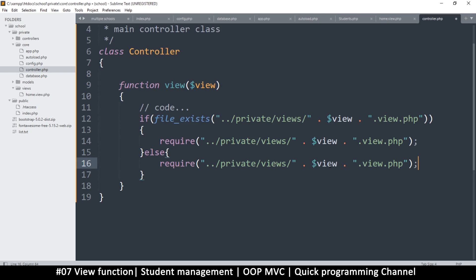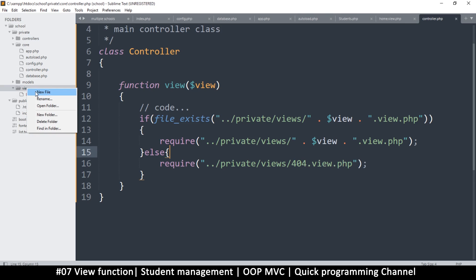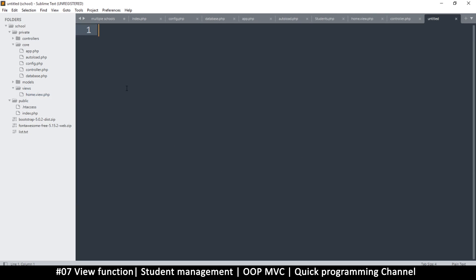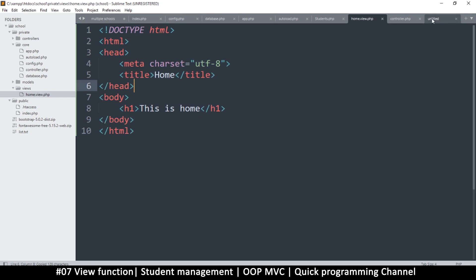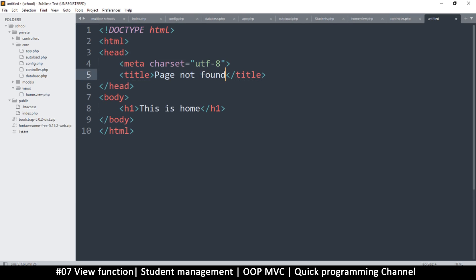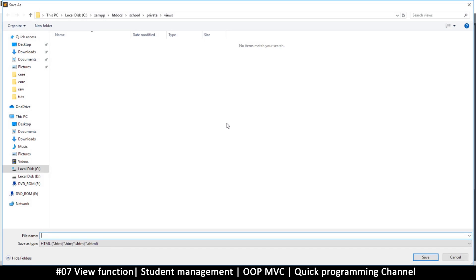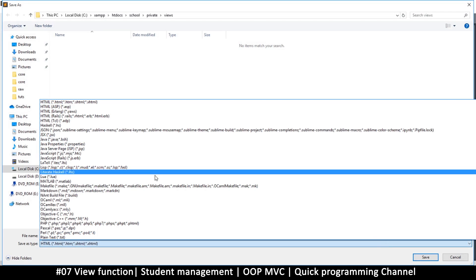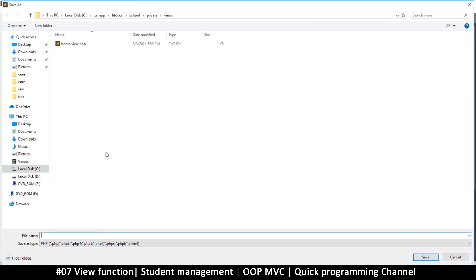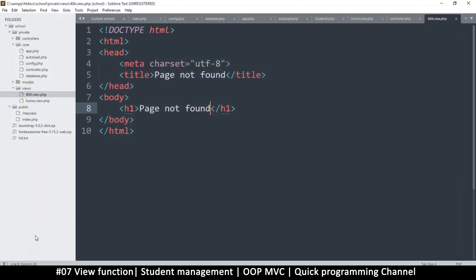For the 404 page, we require the view with the name changed to '404'. Then I'll go to the views folder, create a new file, copy the content from the home page, and call this page 'Page Not Found' so you can have a custom message. Save this inside views, making sure you're saving as a PHP file, and name it '404.view.php'.